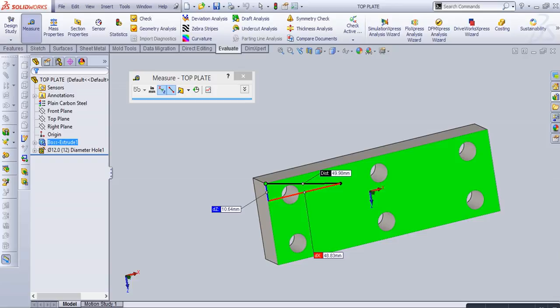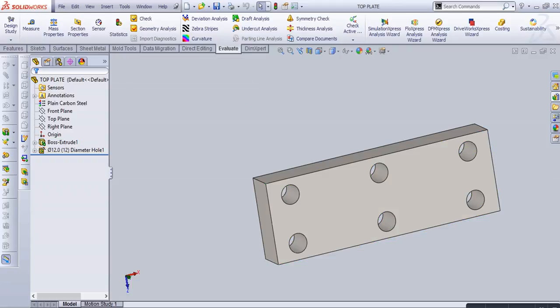It also shows the origin dimensions, like DZ 10.64 or DX 48.83. Click OK, escape. The next option is measurement history.